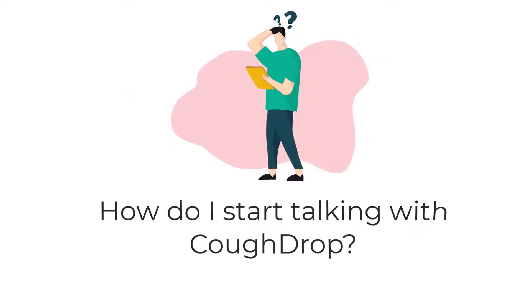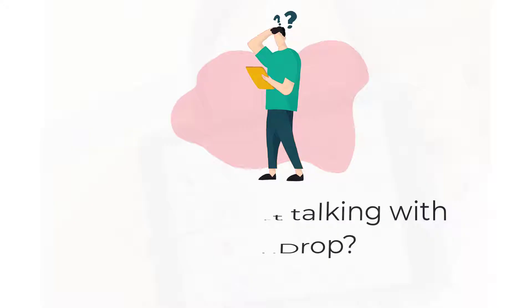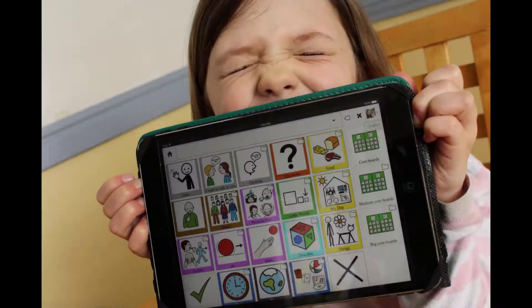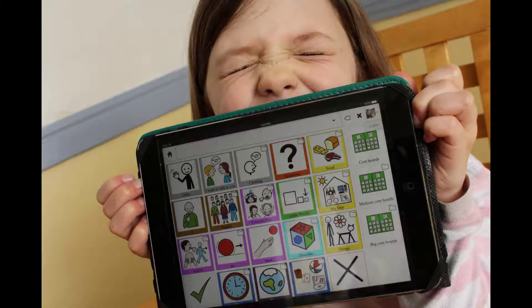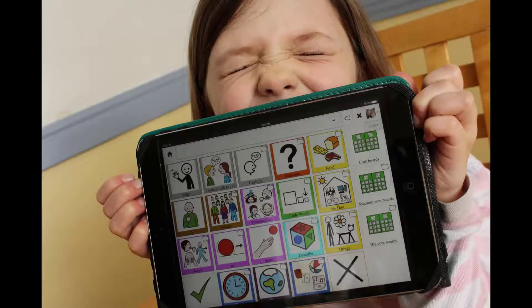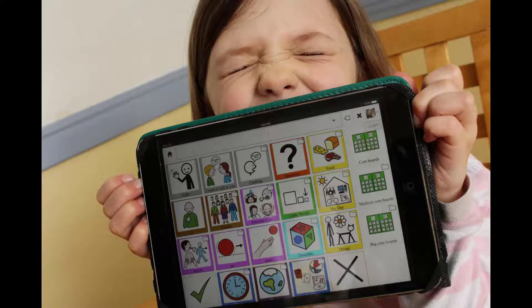Welcome to CoughDrop! How do I get started talking with CoughDrop? CoughDrop is an alternative and augmentative communication app, so making it talk is pretty important.